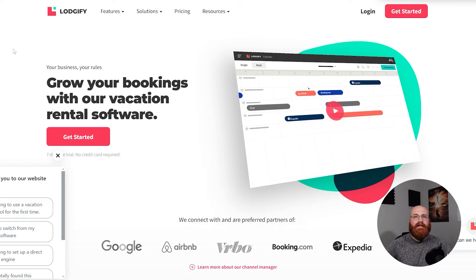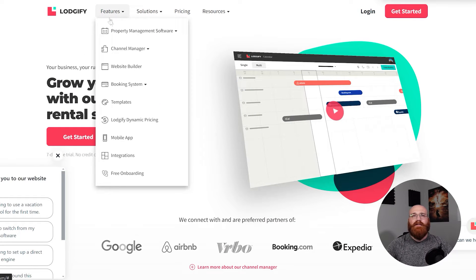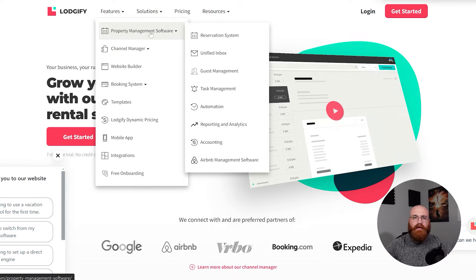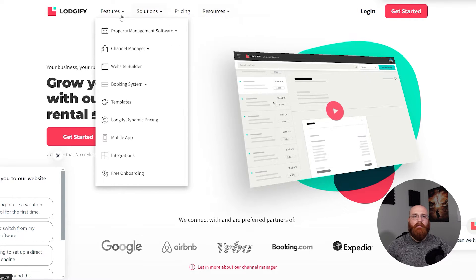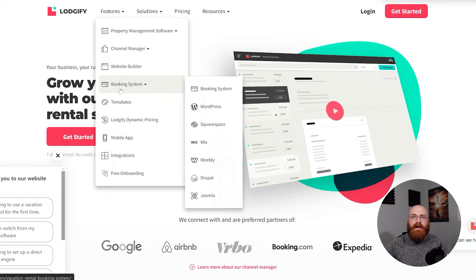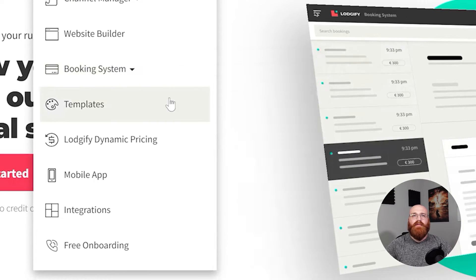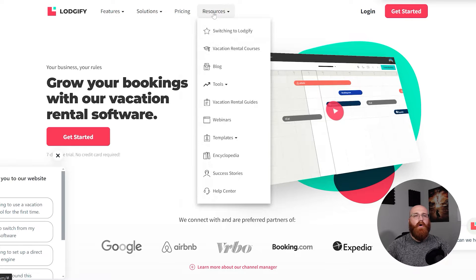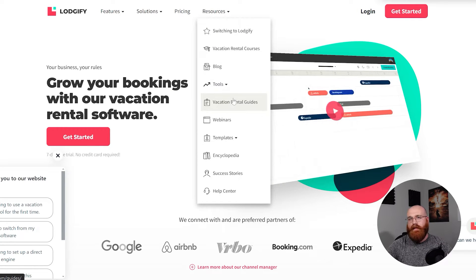Logify and Guesty are two leading platforms in the vacation rental software market. Logify is a comprehensive vacation rental platform designed for independent hosts and property managers. It simplifies the management and marketing of lodging businesses by providing essential tools to start, manage, and grow a rental enterprise. With Logify you can create a bookable website, synchronize property data and availability across various third-party platforms, and efficiently manage all guest reservations and communications from a single user-friendly interface.